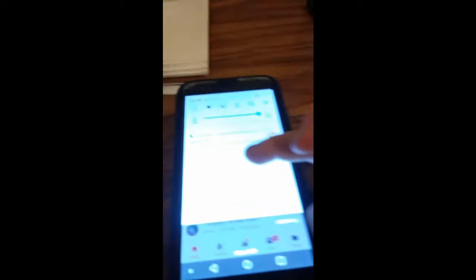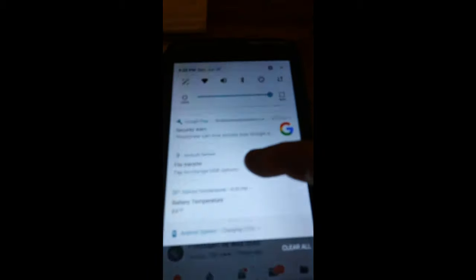So then you want to swipe down. You should see Android system right there. Click on it. And then you're going to click file transfer. And then click just once. Or you can click always if you want to.